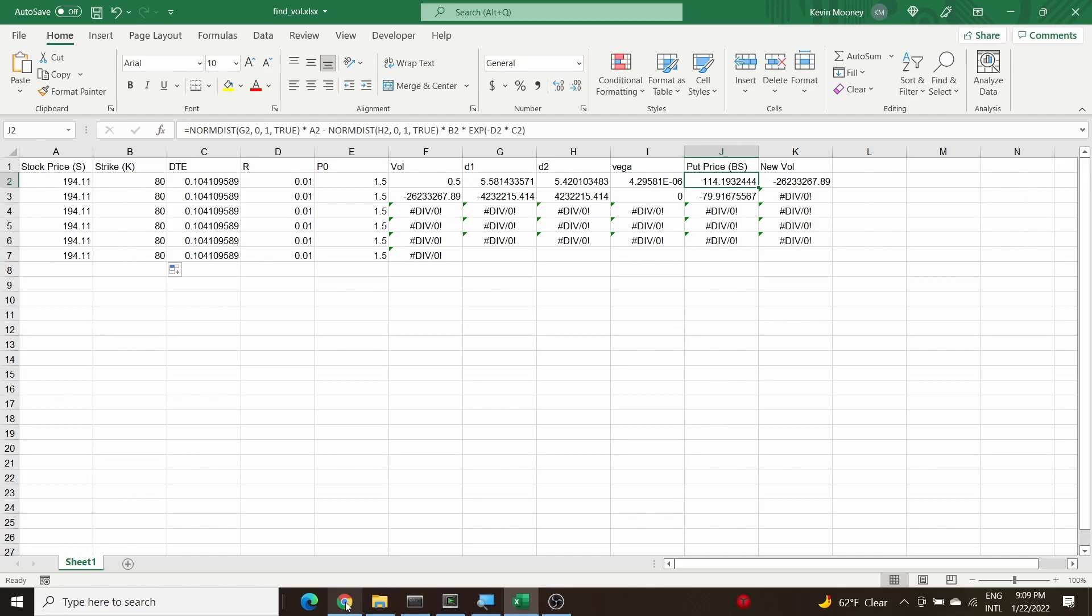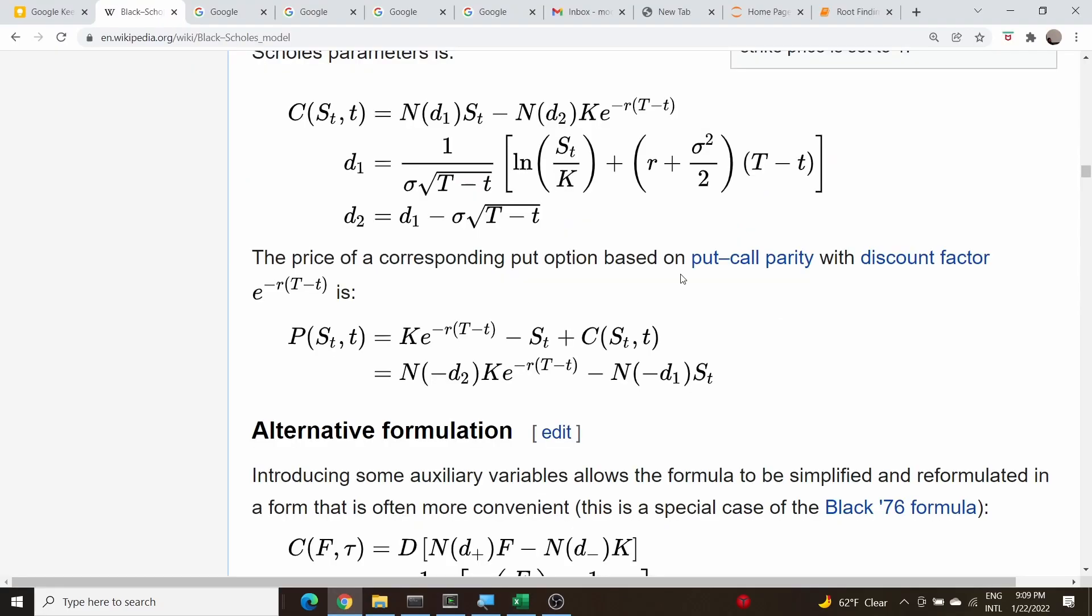Let me switch to the Wikipedia for Black-Scholes. Here's the price for a call, here is the price for the put. All we need to do is negate d1, take the negative of d1 and d2, and negate these two terms. This term is minus for the put, this term is plus for the put, and then we put a minus sign between the d1s and d2s.